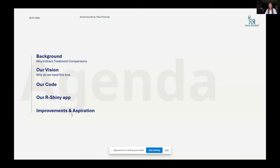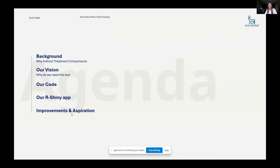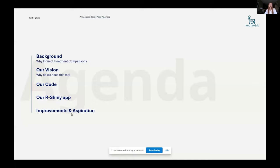So we're going to go through the background. So why do we use indirect treatment comparisons in the company, what our vision is for this tool, a little bit our code base and the Shiny app. And then what are the improvements that we want to implement and the aspirations for this application.